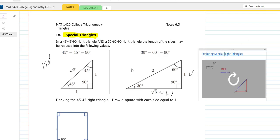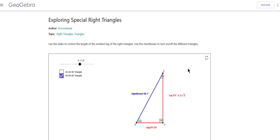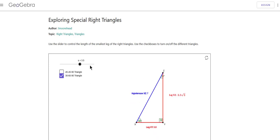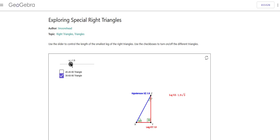Let me open up that same applet and show you what this looks like with a 30-60 right triangle. Here's a 30-60 right triangle. I'm going to take the side all the way down to 1, and then the ratio goes like this: the smallest side is 1, the side in the middle is 1 times the square root of 3, and the hypotenuse is 2. If I double everything, the sides go to 2, 2 root 3, and 4.